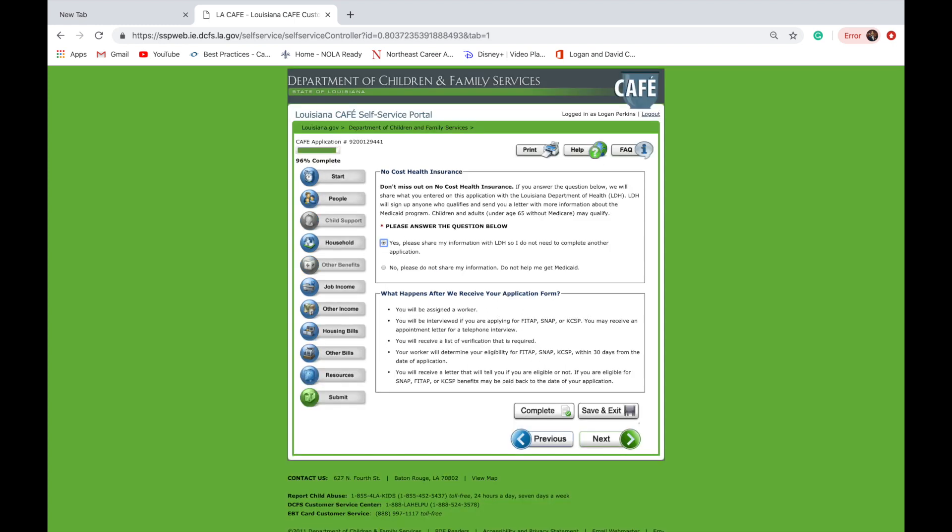In the final section of the application, you will be given information as it relates to Medicaid. You will also be given information as to what the next steps are that will be taken from the office. Please read over carefully and click submit.